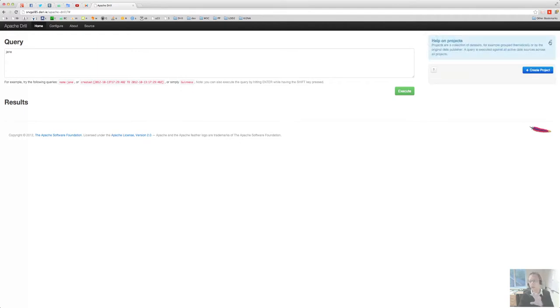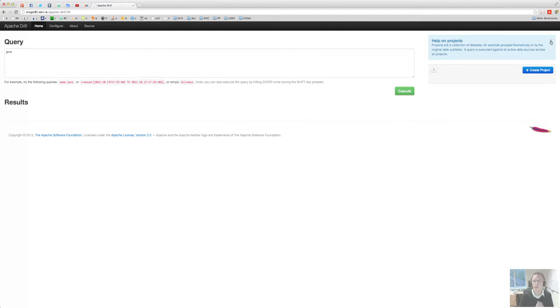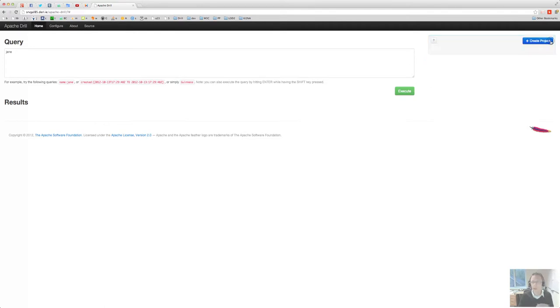The project idea there essentially is a thin wrapper collection of data sources and you may want to group that by either the data publisher or thematically or whatever.